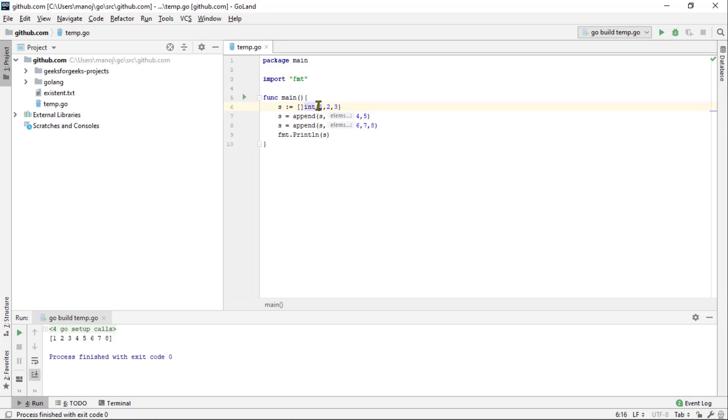You can create a pre-populated slice using almost the same notation. You leave off the size within the square brackets. An underlying array will automatically be created for the slice so you don't have to worry about where to store it or worry about accidentally altering it.